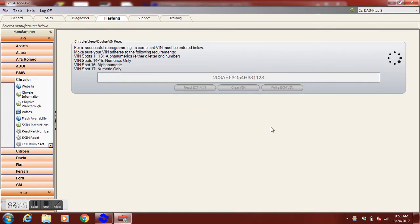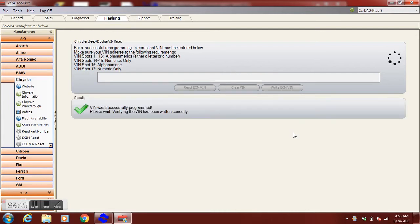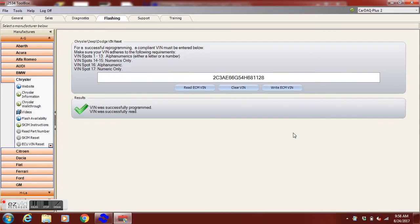Now once we have done the VIN we also need to do the SRI or the Service Reminder Indicator which is right below the PCM VIN reset.